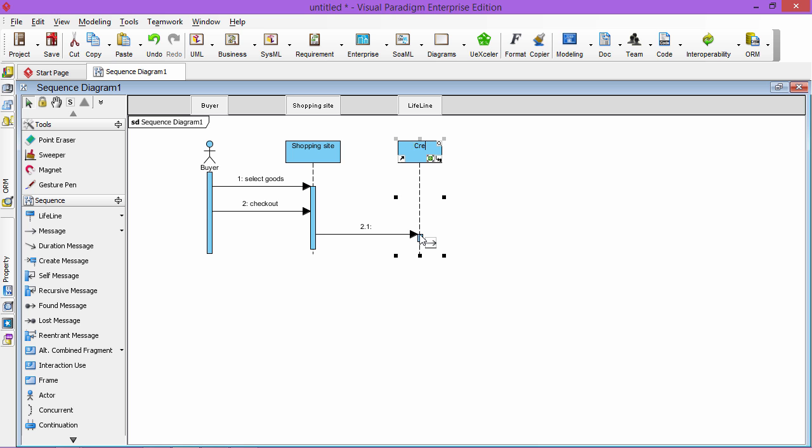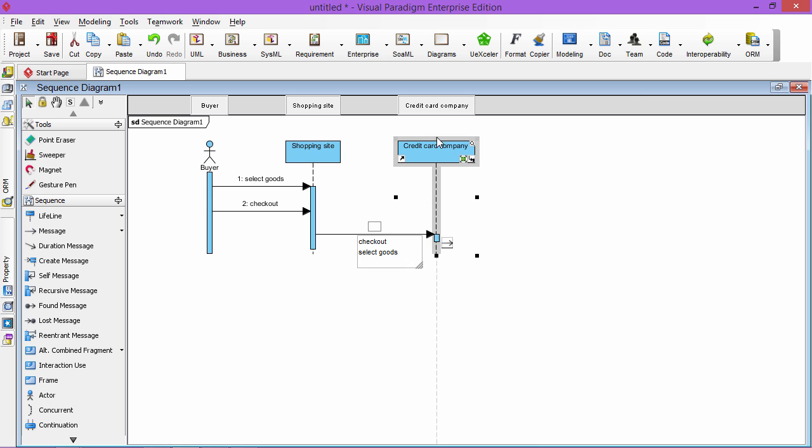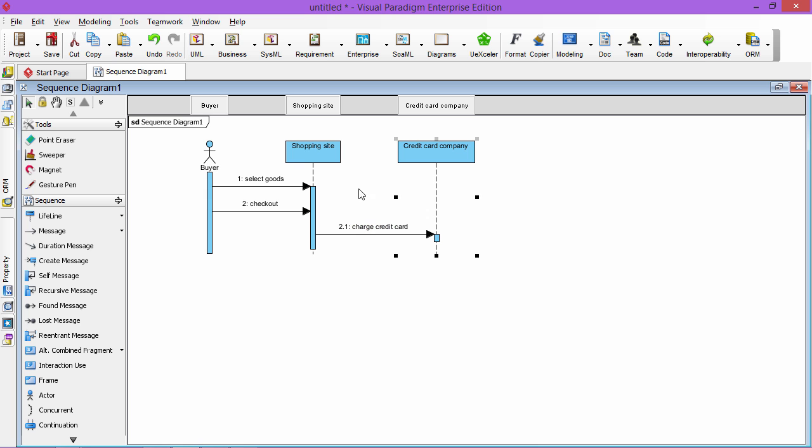You are not developing the credit card company system, so you treat the credit card company as one big system. So you charge the credit card, something like that, and then the credit card company...